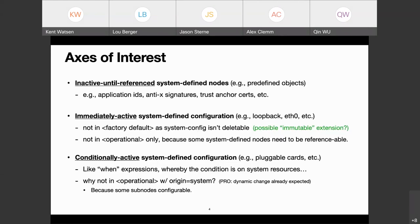Next slide — axes of interest. What kinds of system configuration data are there? Broadly there seem to be three different kinds of nodes: those that are inactive until referenced, those that are immediately active, and those that are conditionally active.